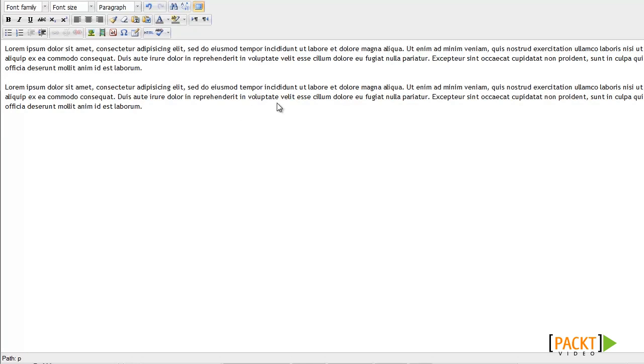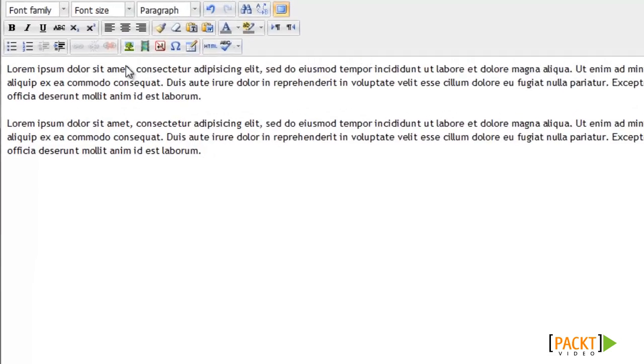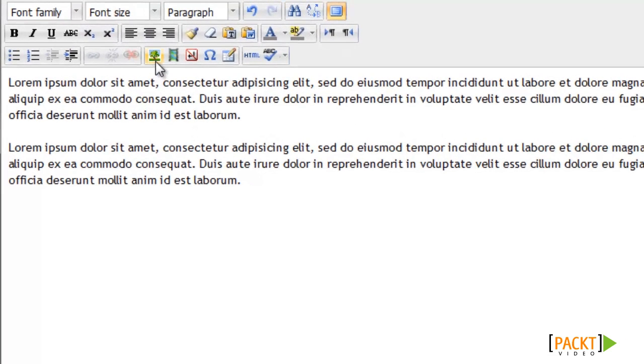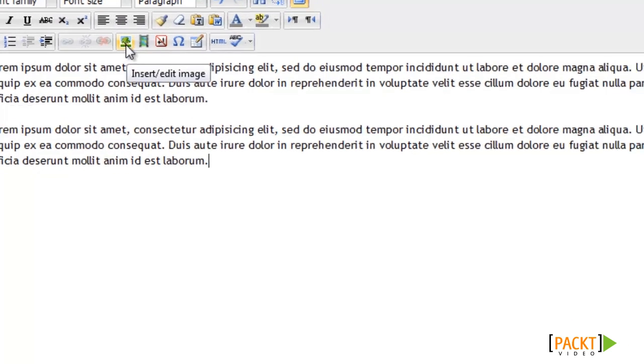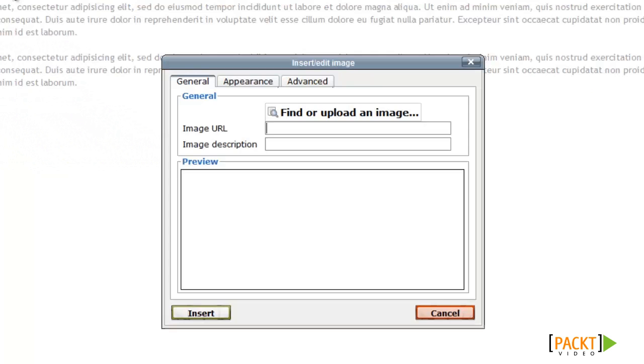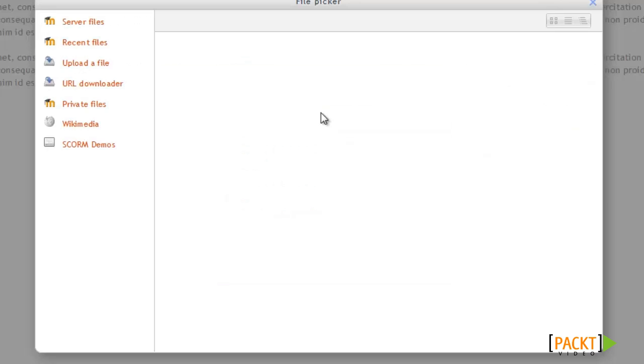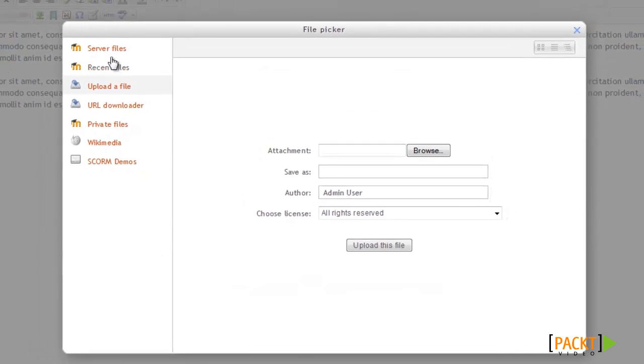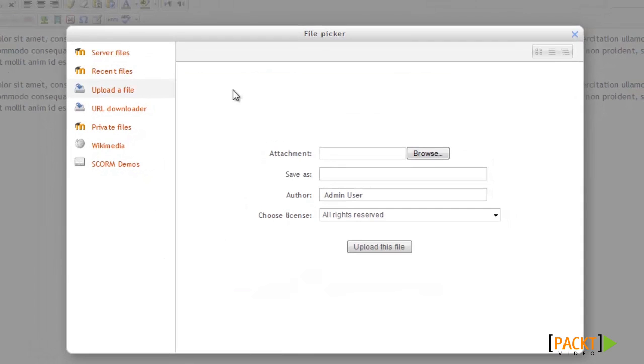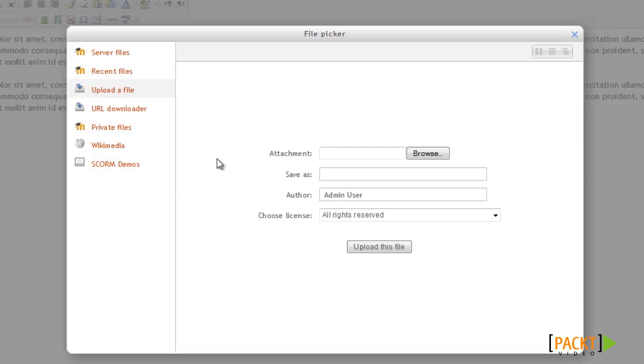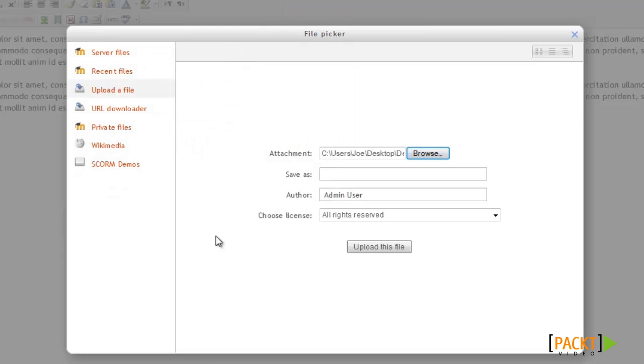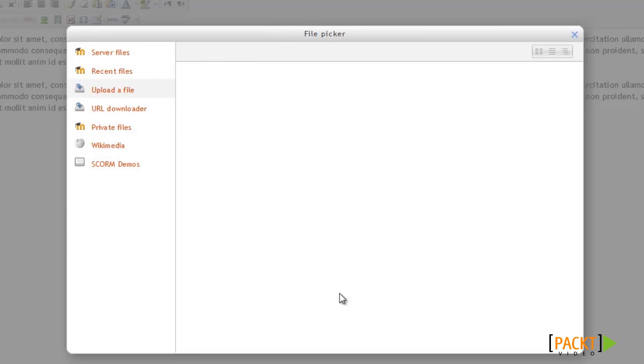And the easiest way to add an image to the screen is by using this image icon right here. So I'll click the insert edit image icon. And then from here, I'm going to want to click on the find or upload an image button. And then now we have all the repositories that we talked about earlier. So if you have a repository with an image that you wanted to use or if you wanted to use something like the Flickr repository, you'd be able to choose it from here. But we'll go ahead and upload something from my computer. So I'll click the browse button. And then I'll find this Moodle logo. And then after selecting it, I'll just click upload this file.